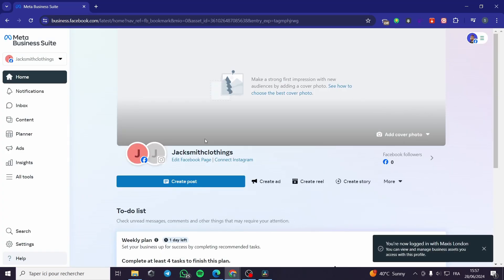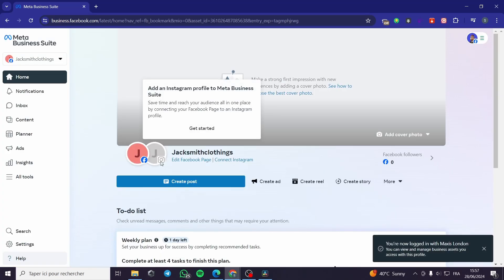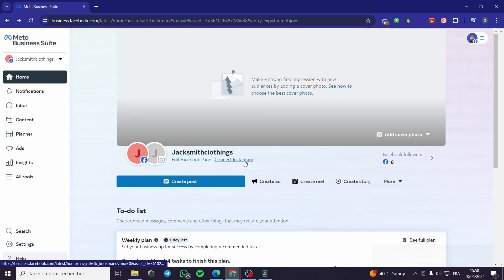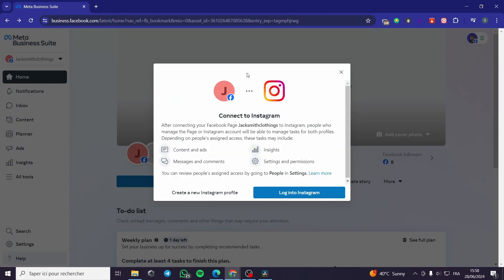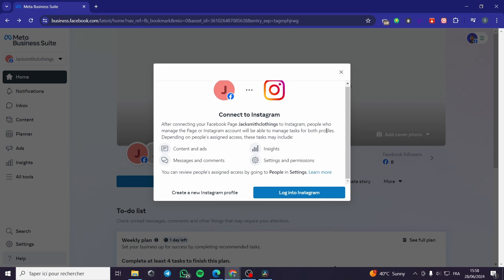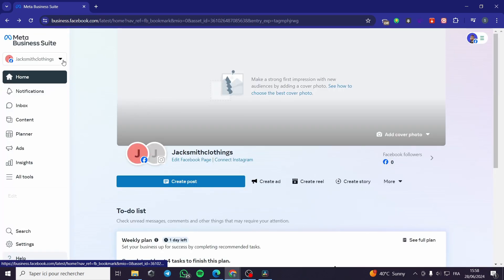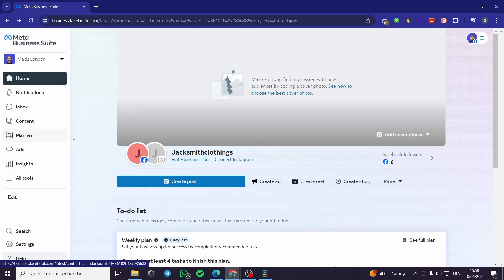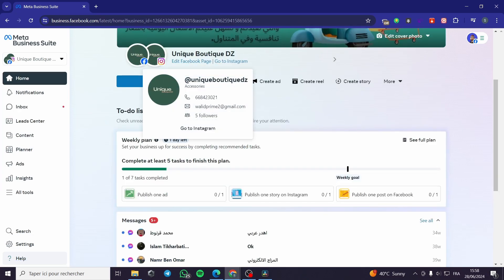In this case I have an Instagram page. If you want to add an Instagram page, just click on 'Connect Instagram'. It will pop up a window asking you to either create a new Instagram profile or log in. I'm going to skip this because I already have an account linked. I'll go to the drop-down menu and click on the page that has everything set up — here we have both the Instagram page and the Facebook page.